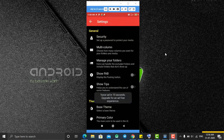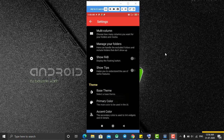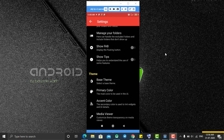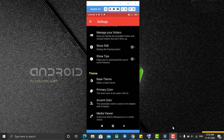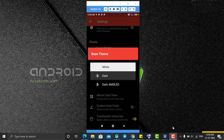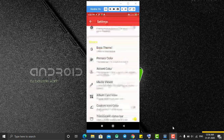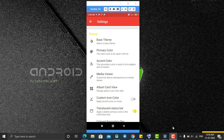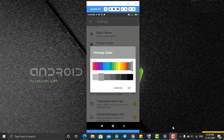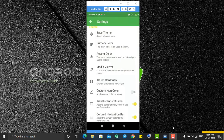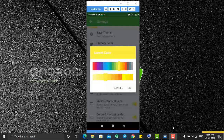We also have the option to manage your folders, which is coming soon. Then there is the theme option — you can change the theme of your application. Currently it is dark; let's change it to light white. You can also change the primary color — let's change it to green.